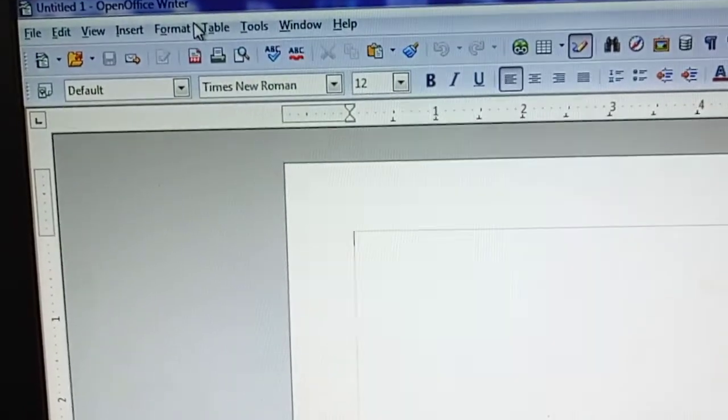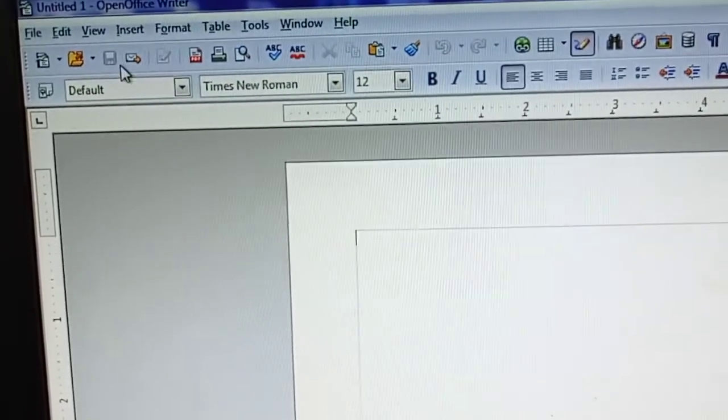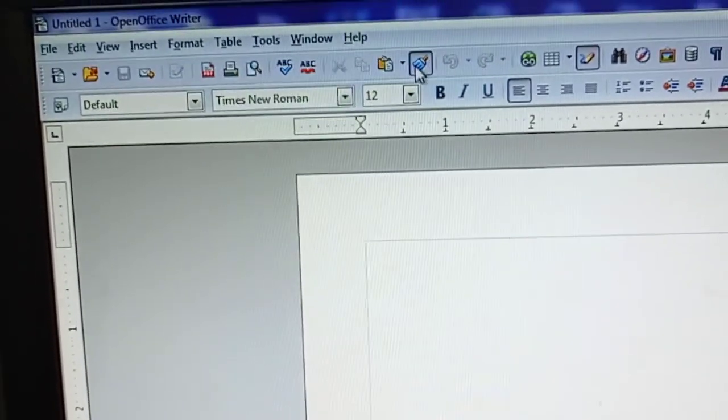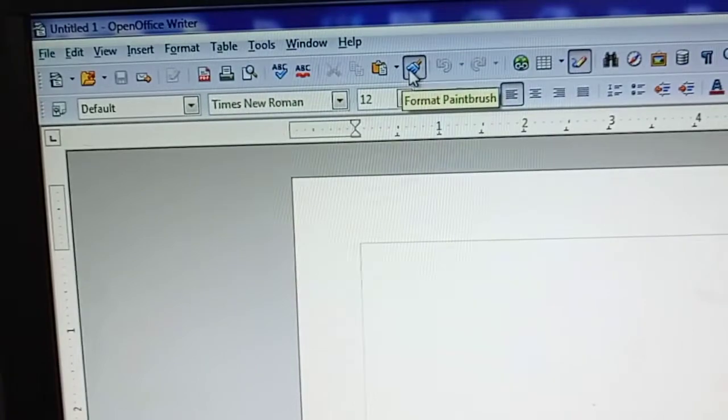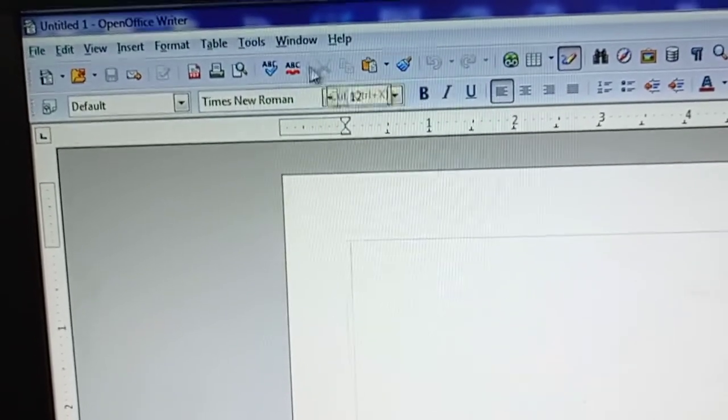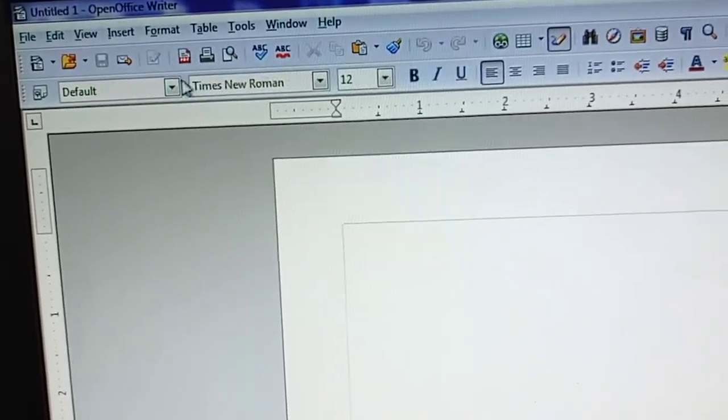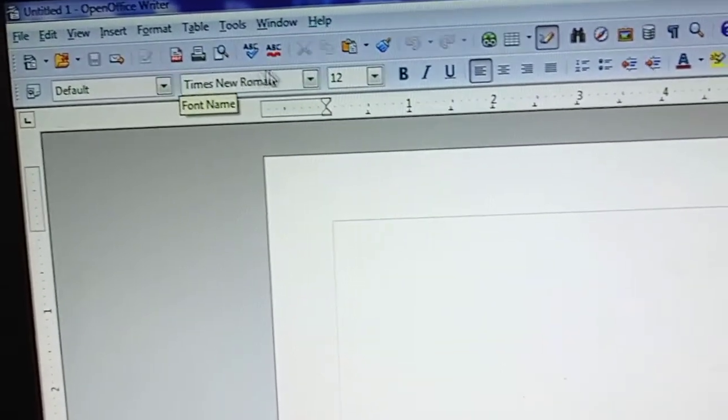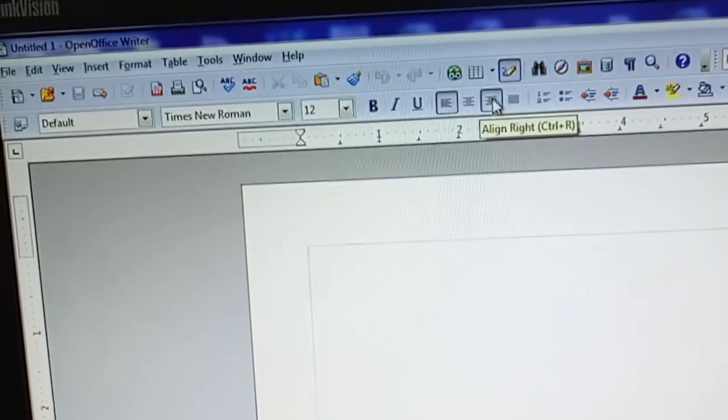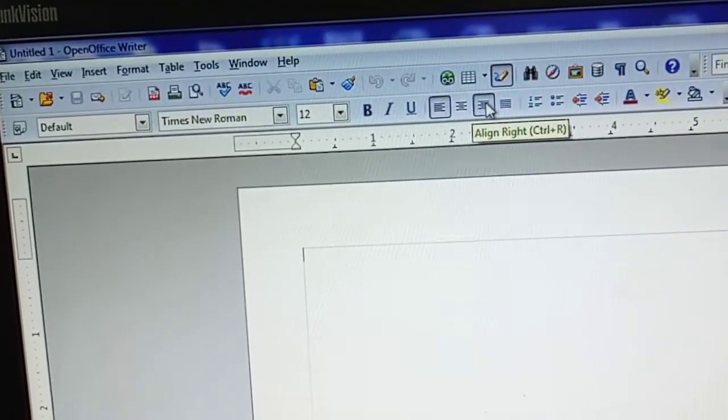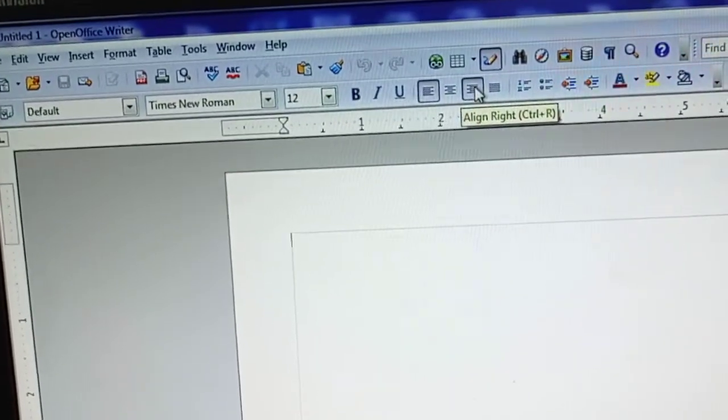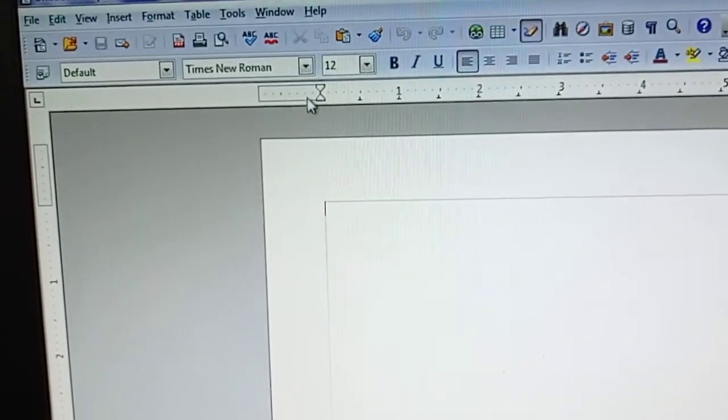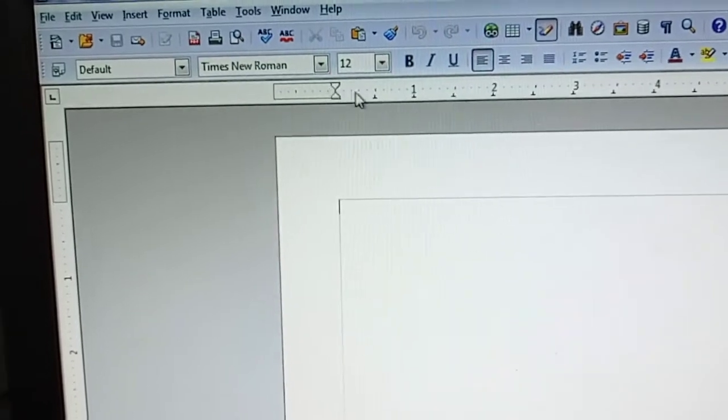Above is title bar, then it is menu bar, then the third section. This section, it is known as standard bar. Then the fourth section, this one is known as your format bar.